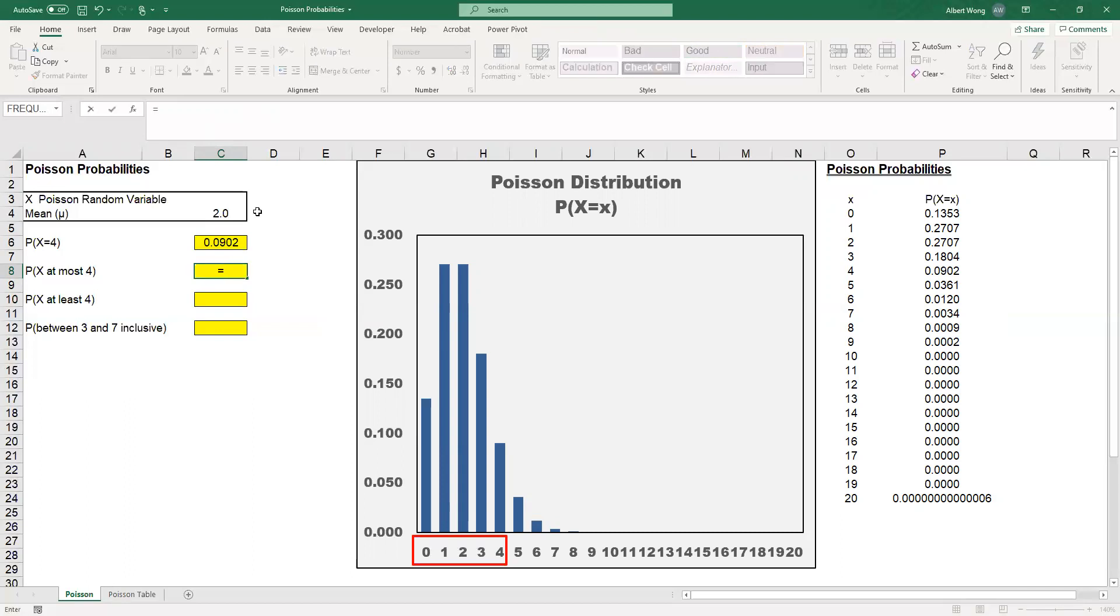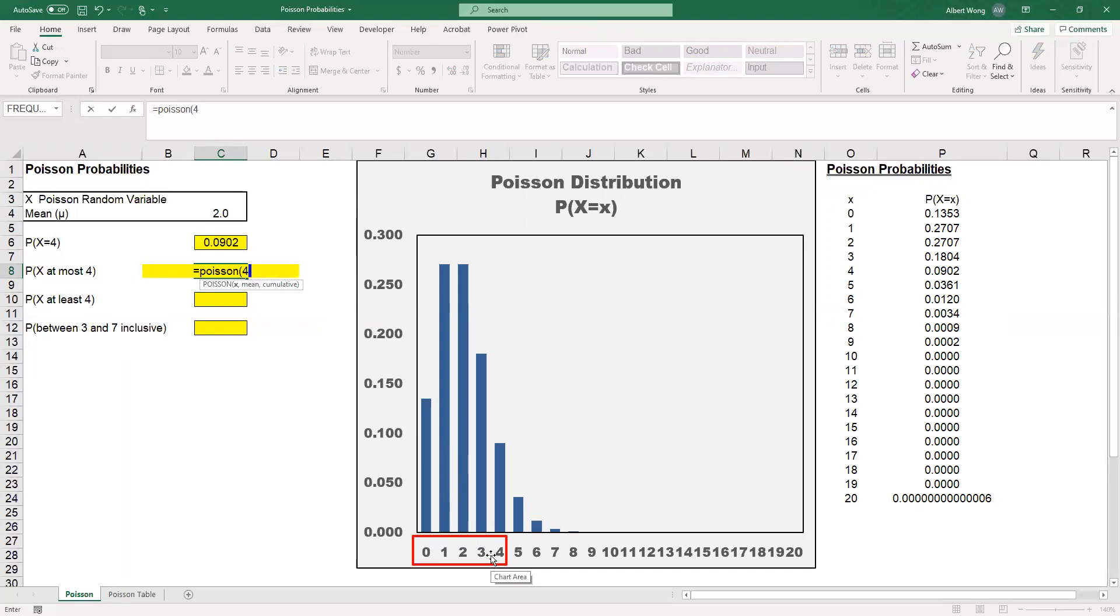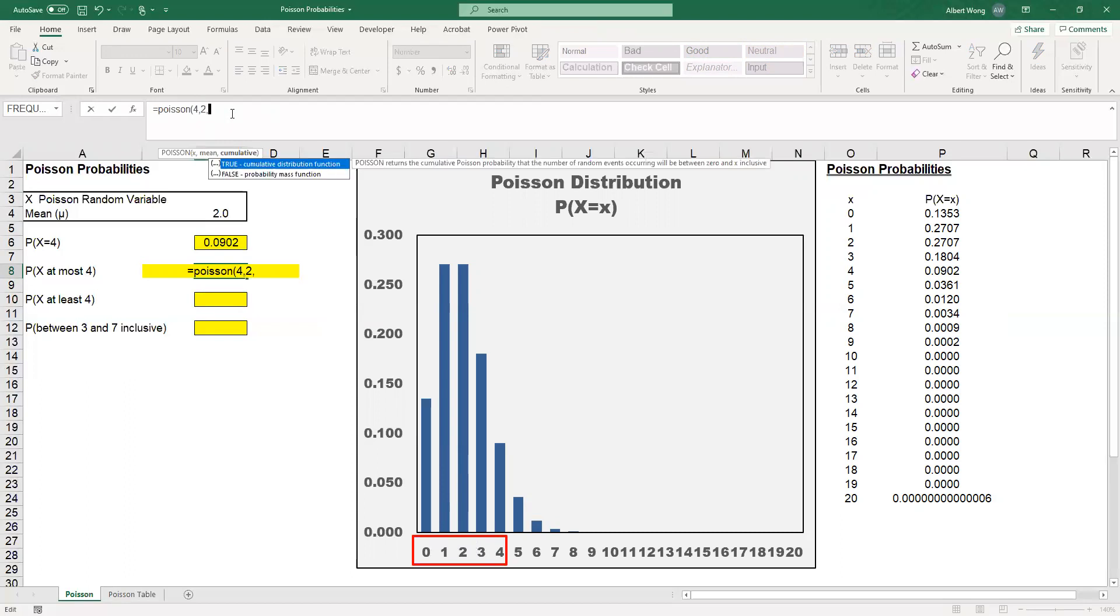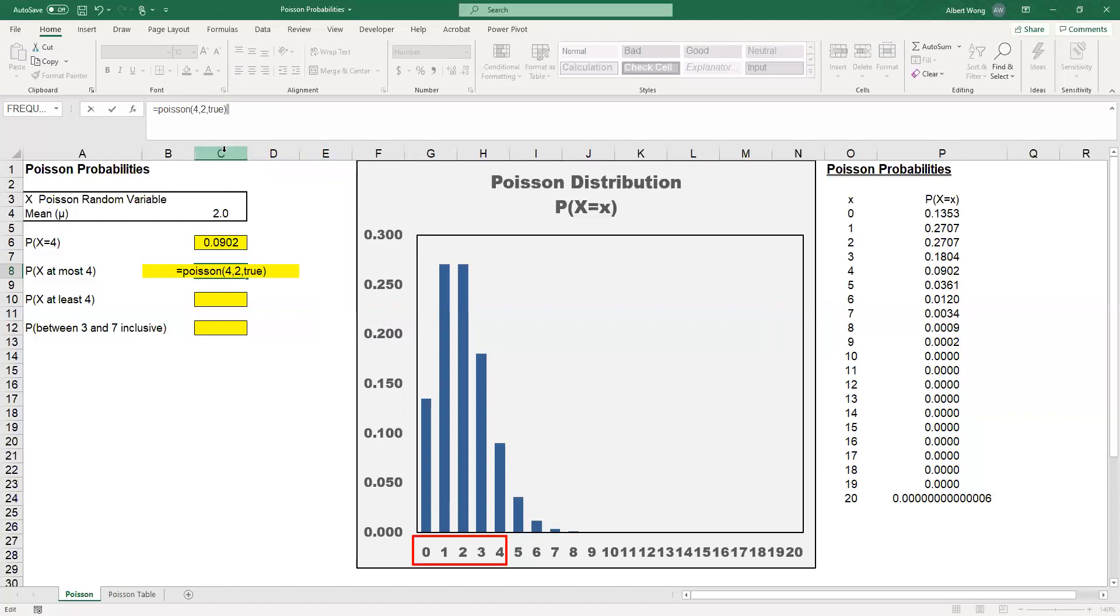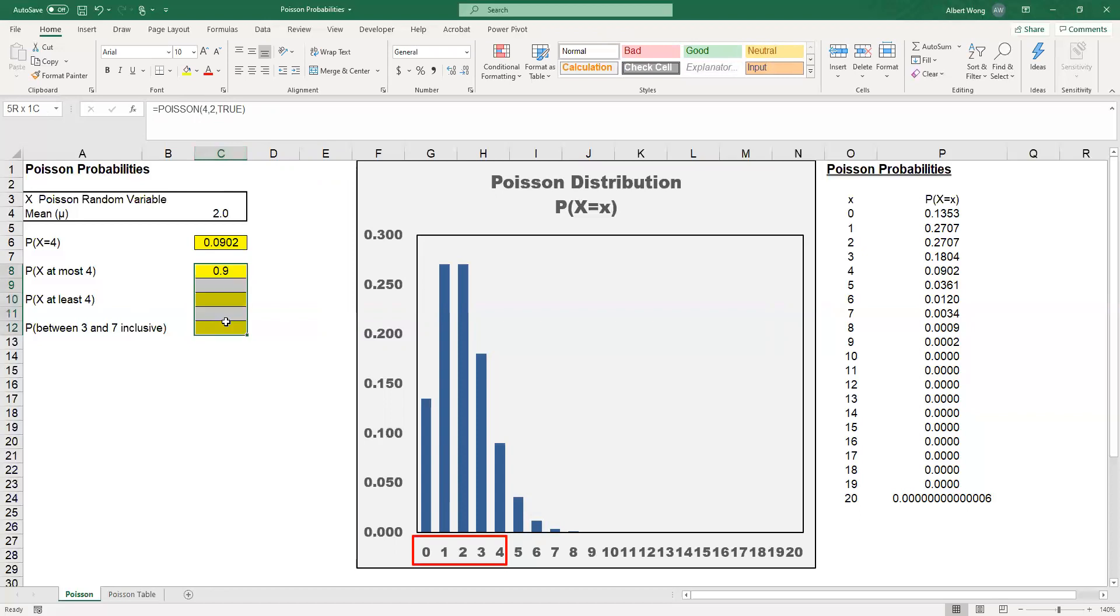We say equal sign POISSON, bracket 4—because 4 is actually included; at most 4 means 4 is included. Then the mean, which equals 2 in this case. And then instead of saying FALSE, we say TRUE. TRUE means that is the cumulative probability from 0 to 4, instead of just 4 by itself. That would be the probability that we find.